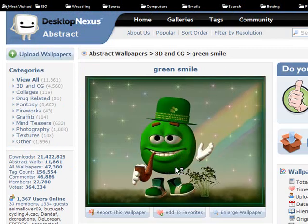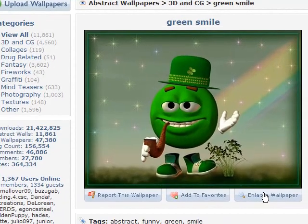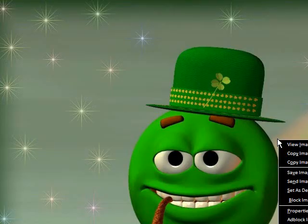Then this window will come up. Then you hit this — enlarge wallpaper. You can right-click and then save your image.